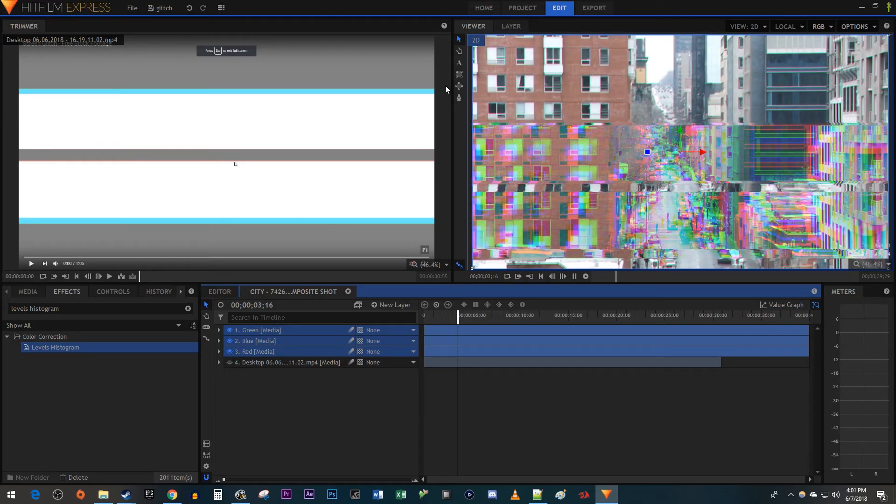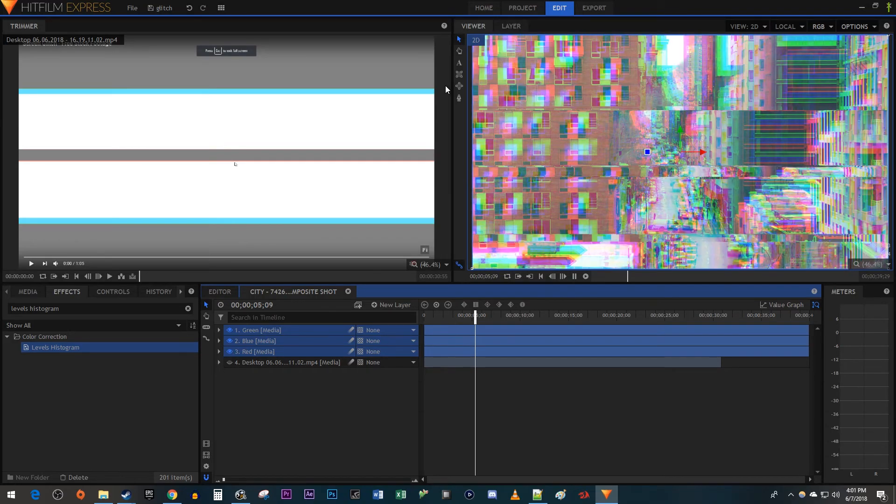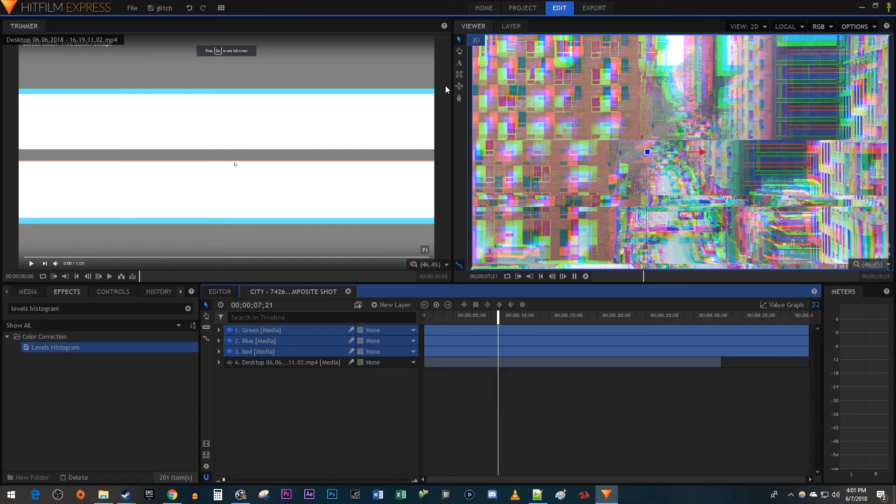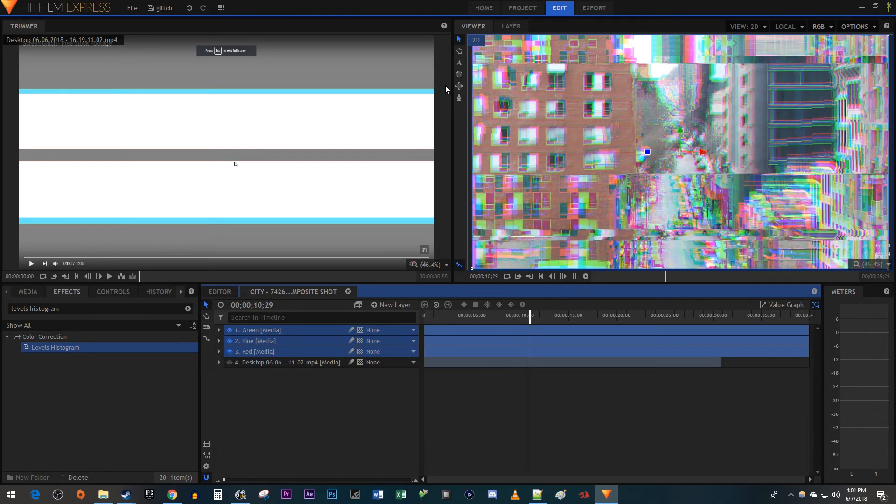It might be a little laggy like mine, but once you render it out, it'll look like the effect from the intro. That's it for this tutorial. Thanks for watching, and see you next time.